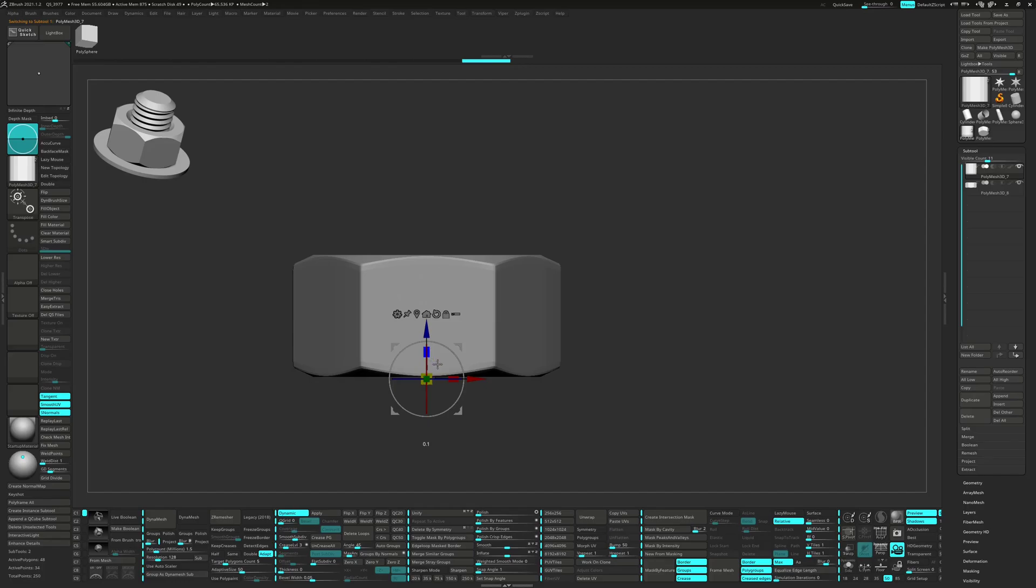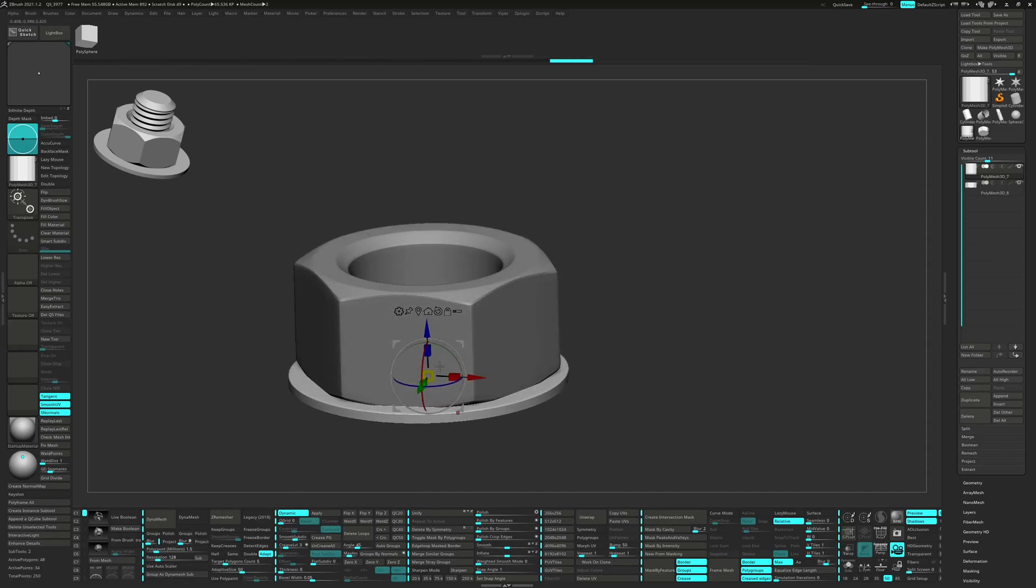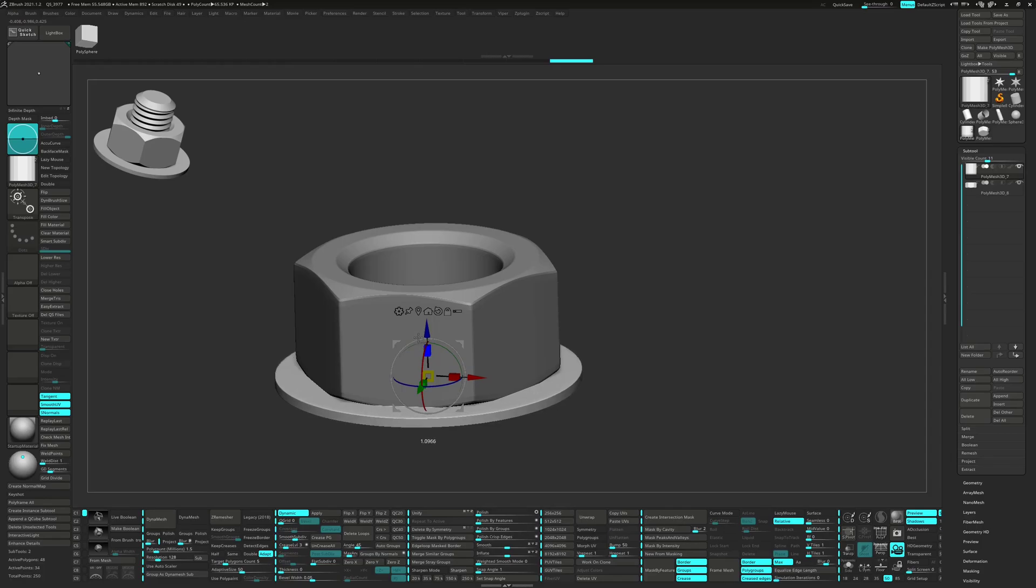If you hold down Alt while scaling in one axis, it will cancel out that axis and scale in the other two axes at the same time. The trick is to start scaling and then hold down the Alt key.